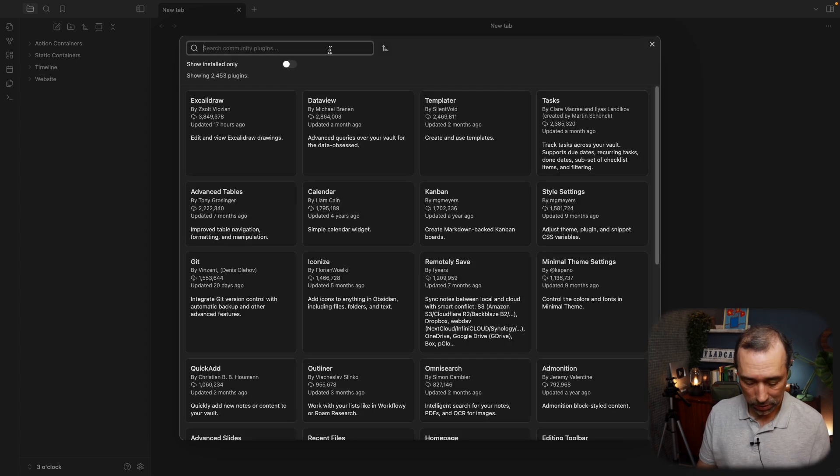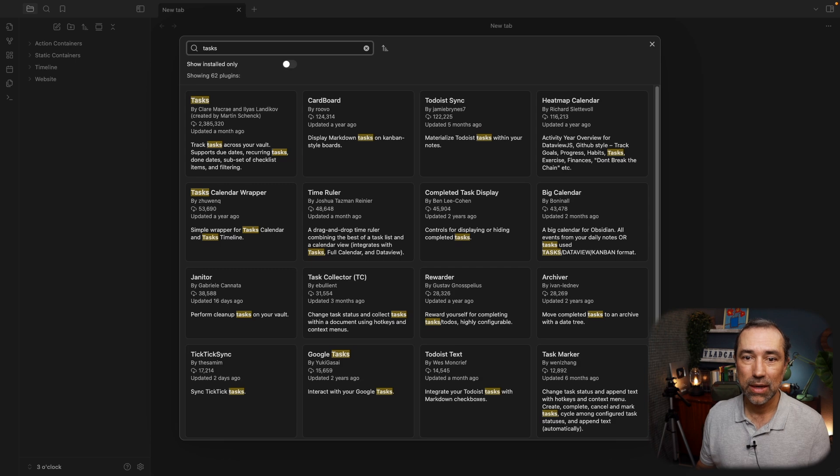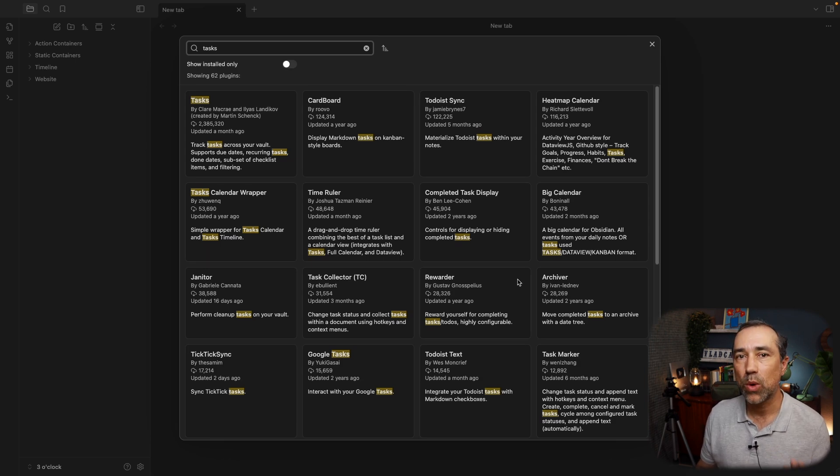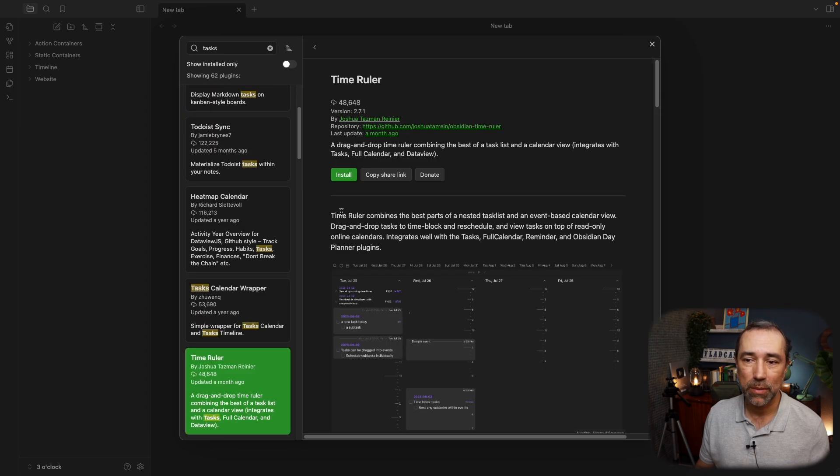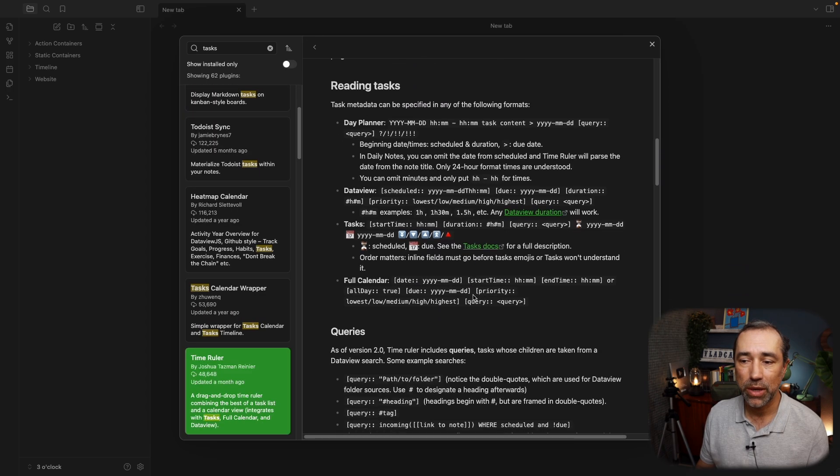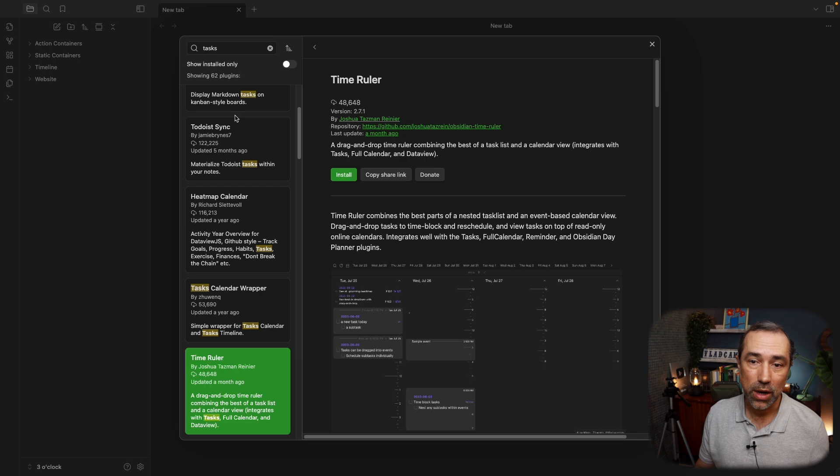For example, let's look for Tasks. As you can see, there are many results with the word Tasks, and you can click in any one of them and take a look to make sure if that's the one you are looking for.